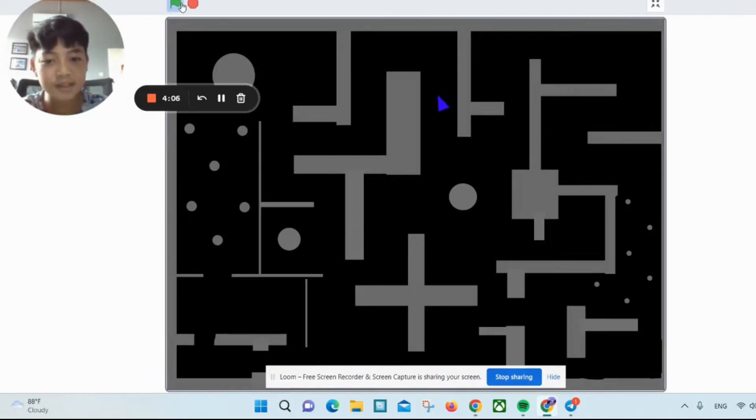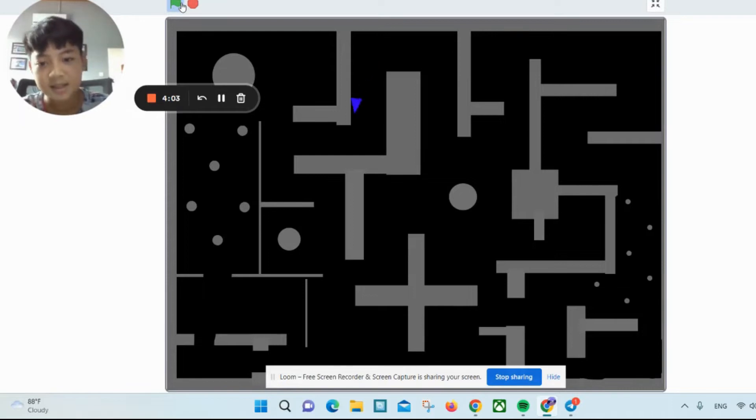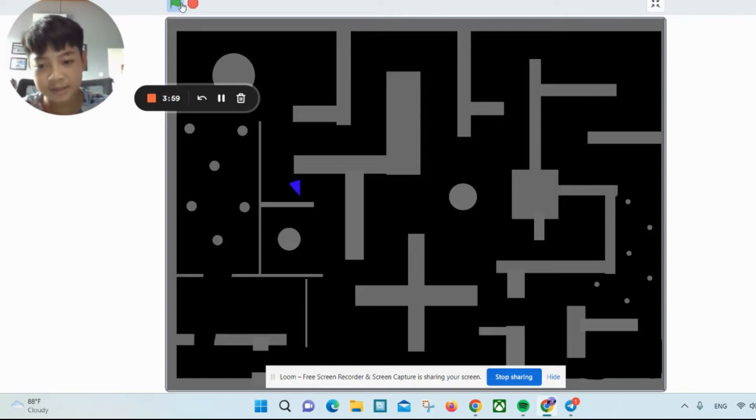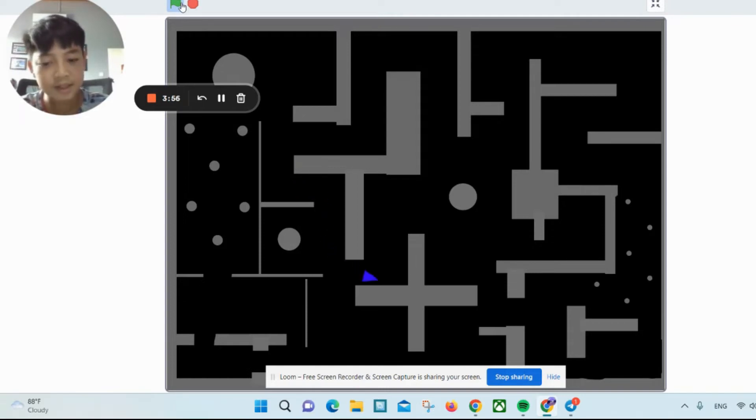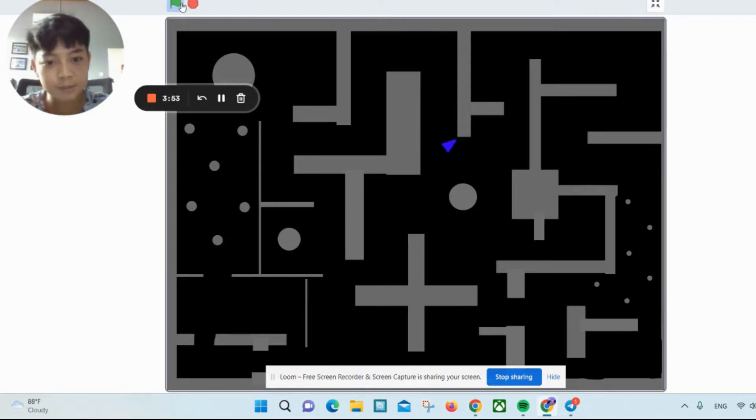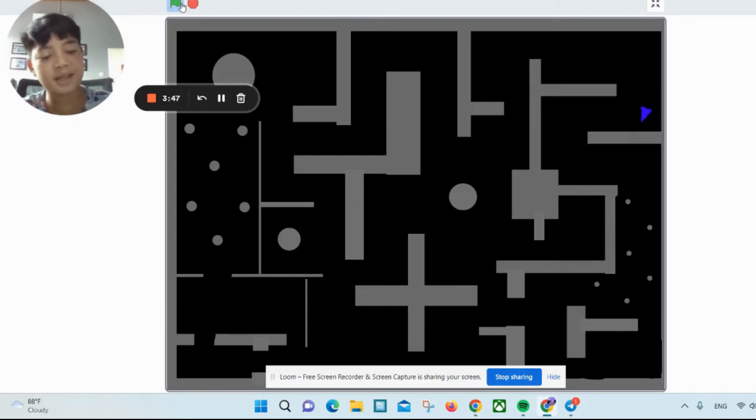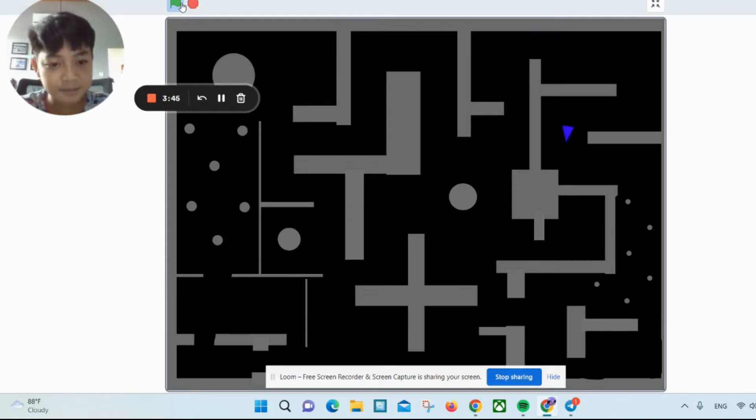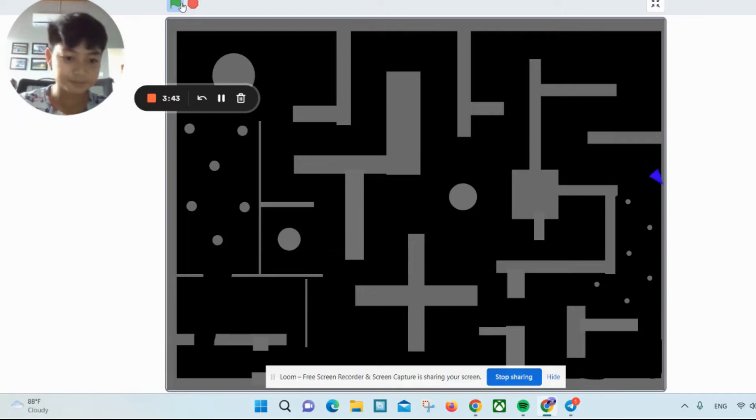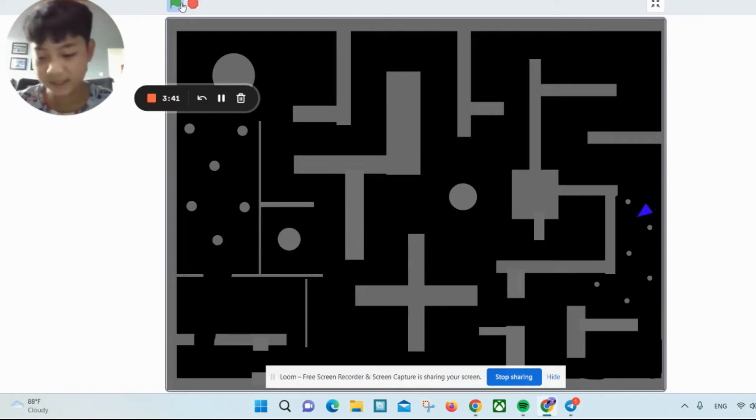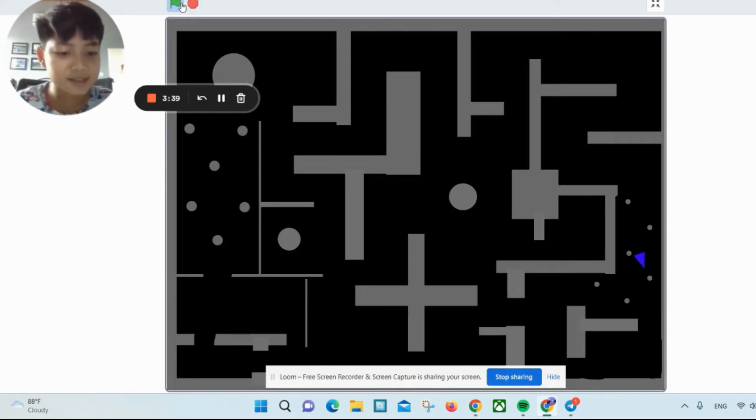In this game you can use arrow keys, WASD, and you can program it to use other keyboard keys, but I think the arrow keys and WASD are way easier.